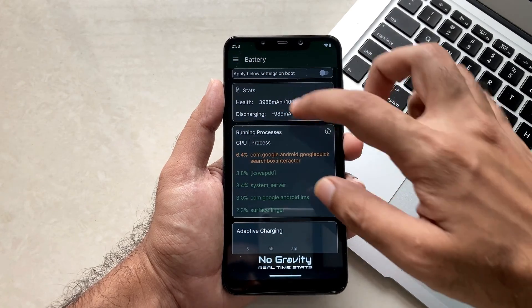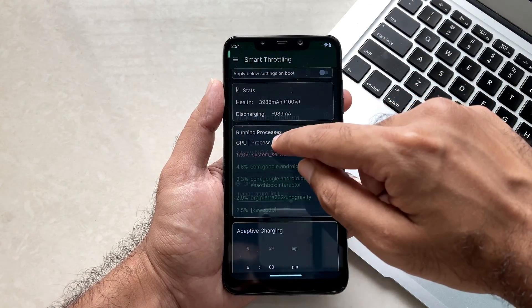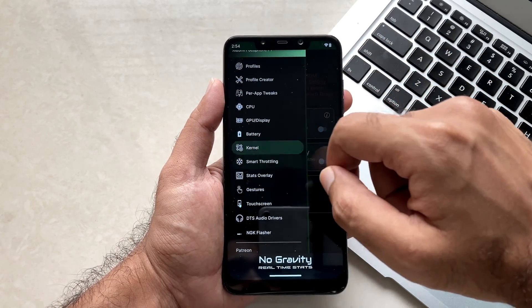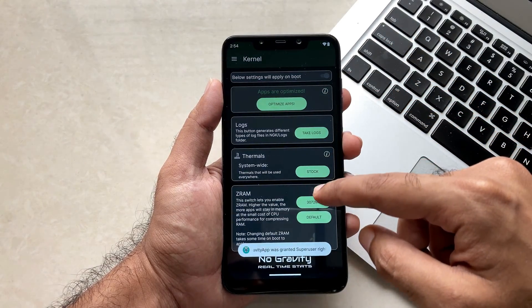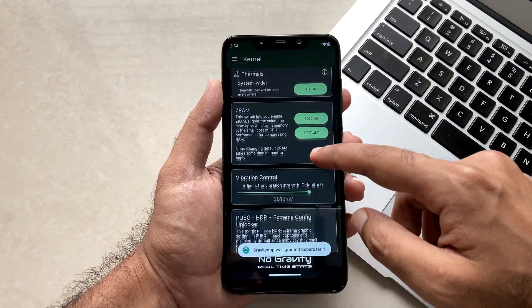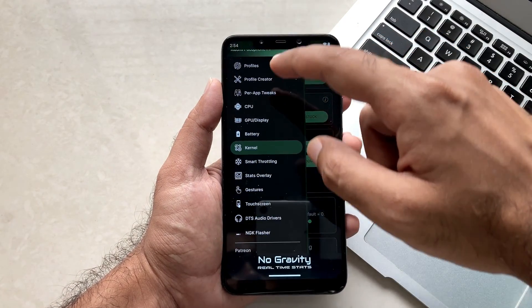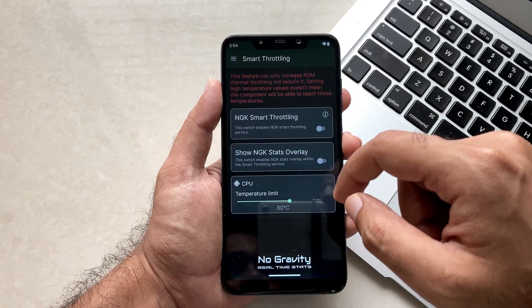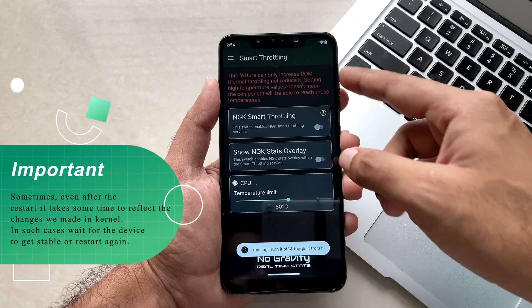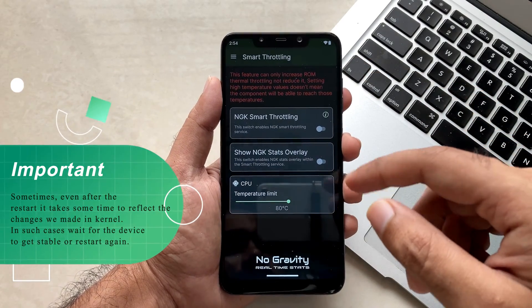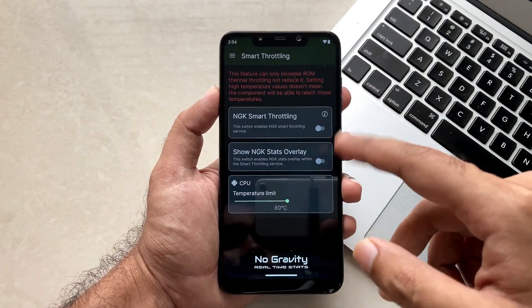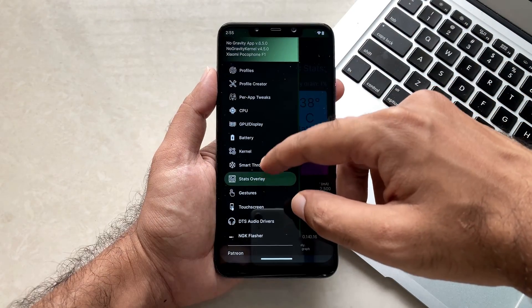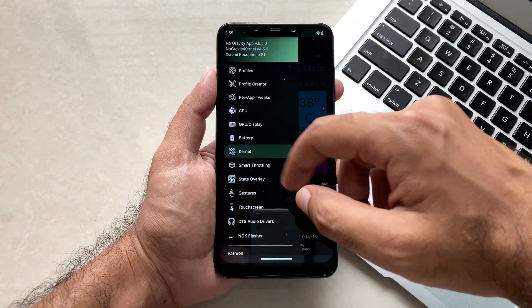Battery we did nothing in this, in smart throttling and also in some options you will see that the settings are still not applied. So let me tell you guys, this often happens with the NGK application customization section. This is because sometimes the settings don't get applied at first boot. In that case you just have to reboot your device once again and let your device get settled for a few minutes and you will be able to see everything getting stable back again.